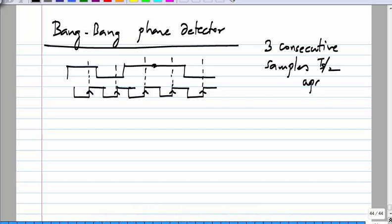You look at the symbol value at the rising edge of the clock and at the next rising edge of the clock — this is called A and this is called B. In addition to these, you also look at the symbol value at the falling edge of the clock in between the two. We want the rising edge to be in the middle of the data, so we take samples at two consecutive rising edges and the falling edge in the middle.